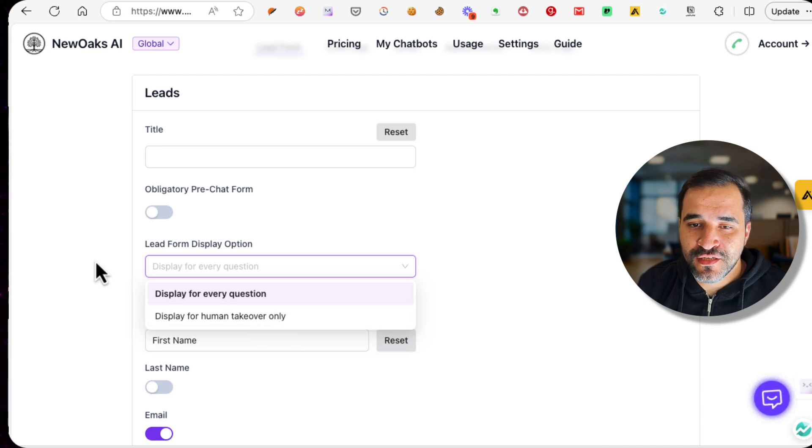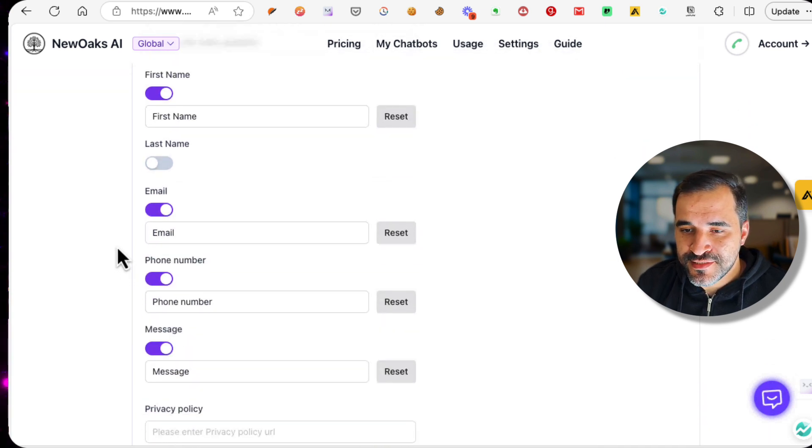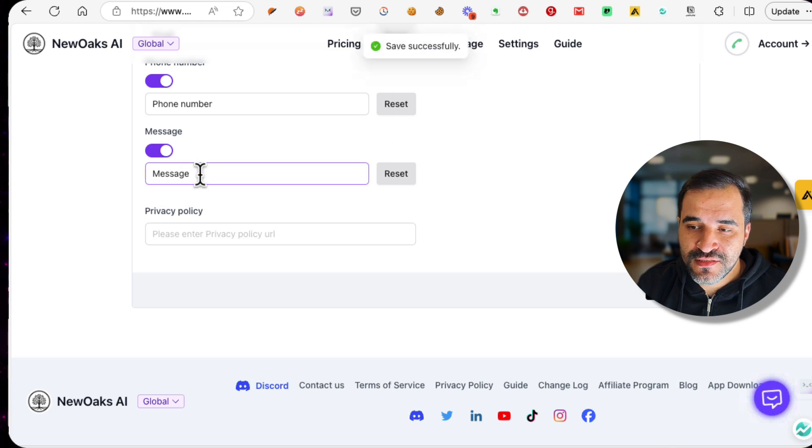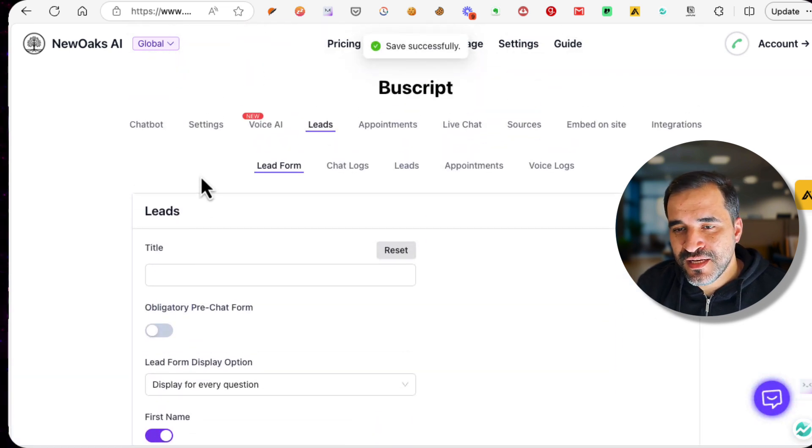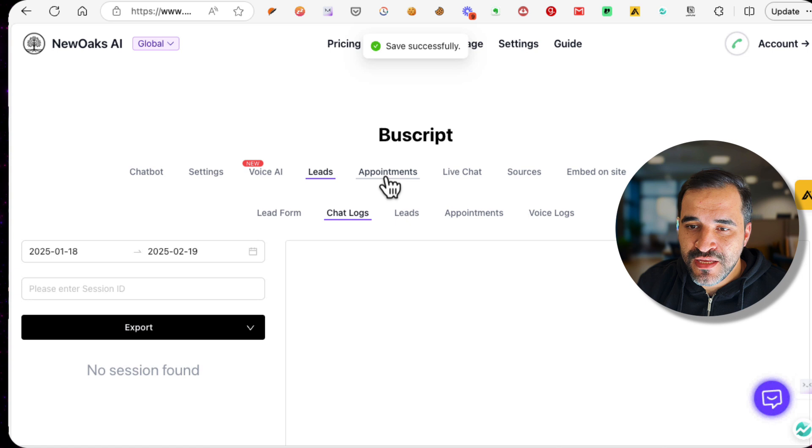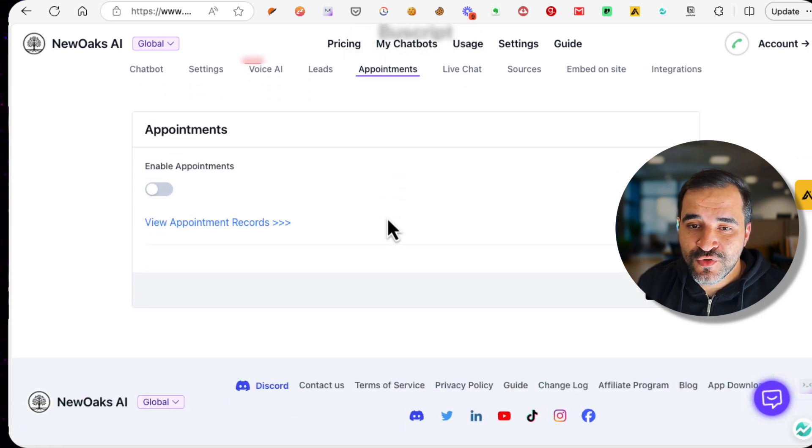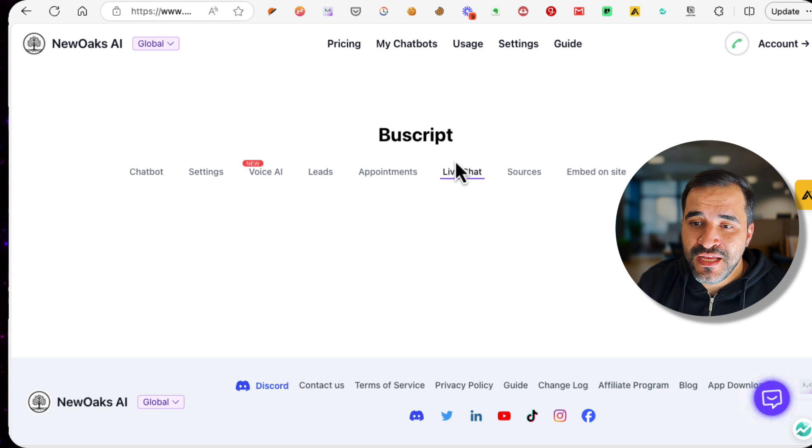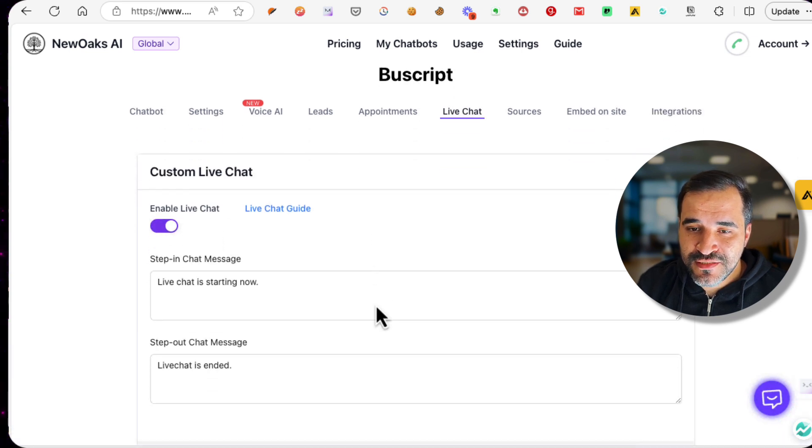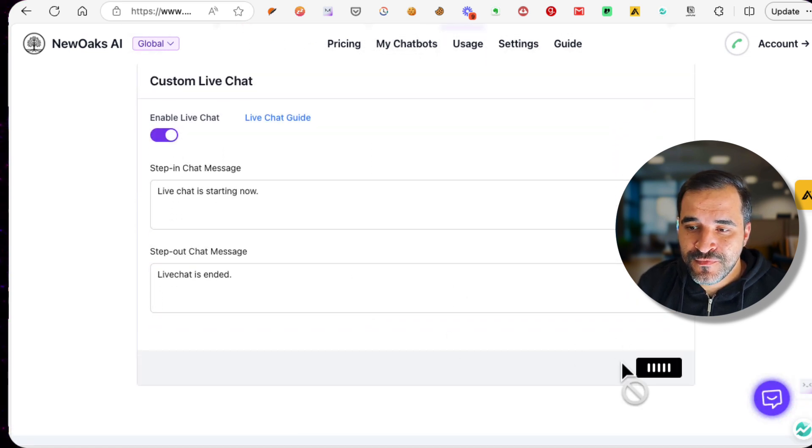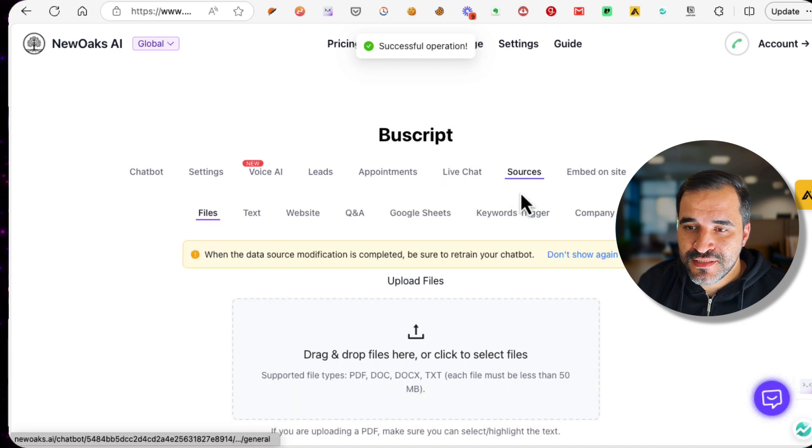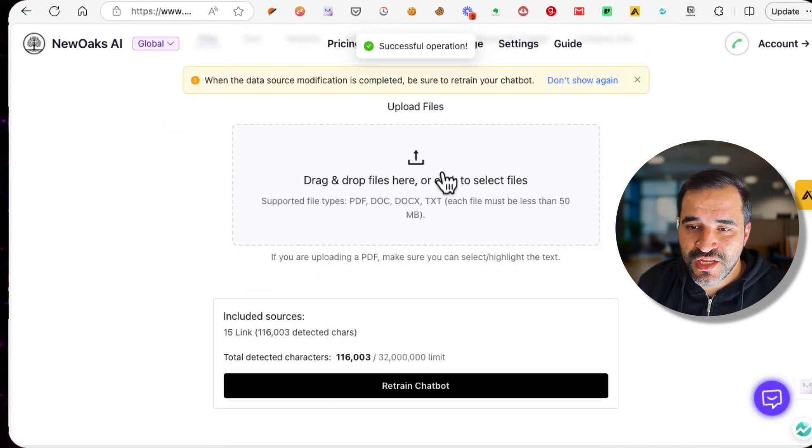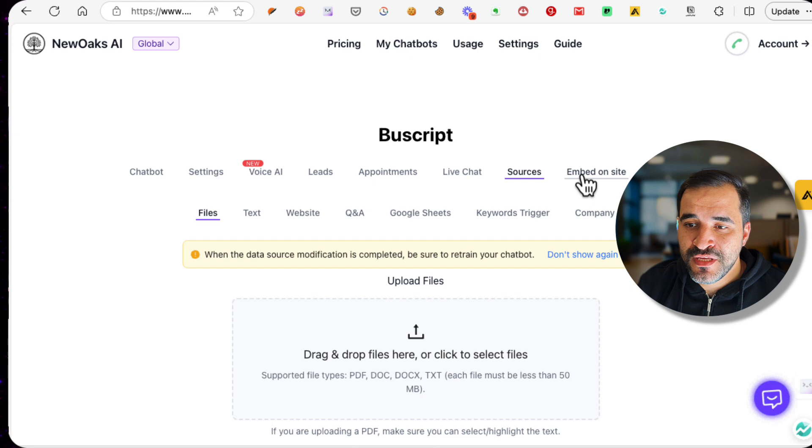You can click Save at the end. I usually prefer to enable this to get the user email and name. Here you can see your chat logs, and here you can enable appointments so that anyone can book an appointment with you using this chatbot. Here you can enable the live chat as you can see.